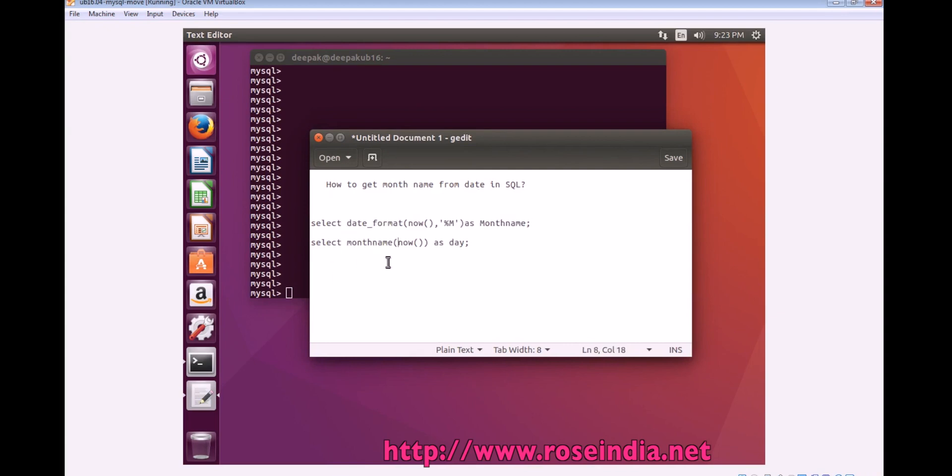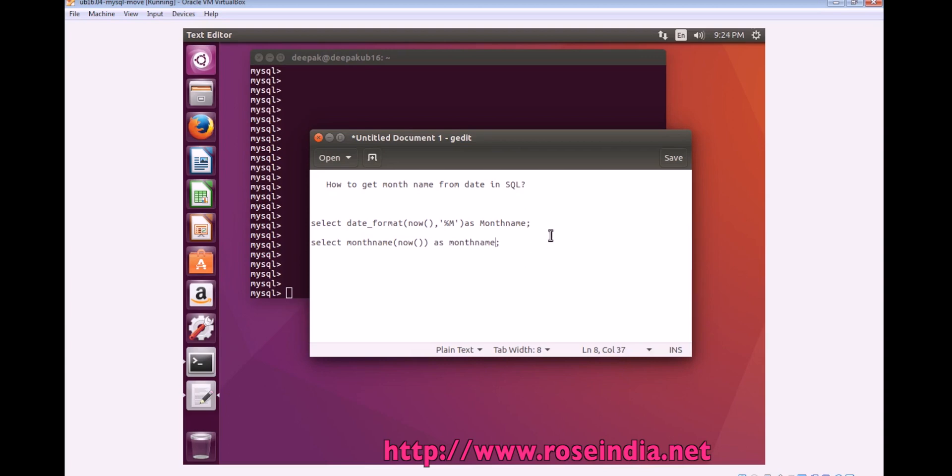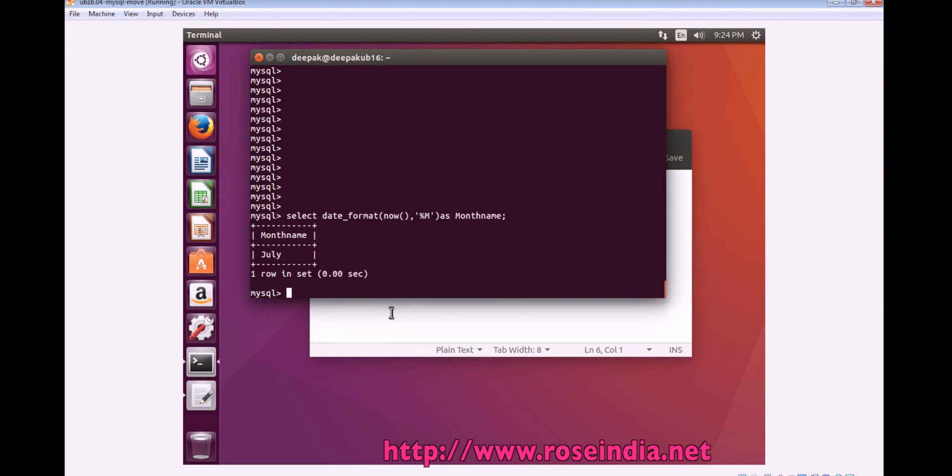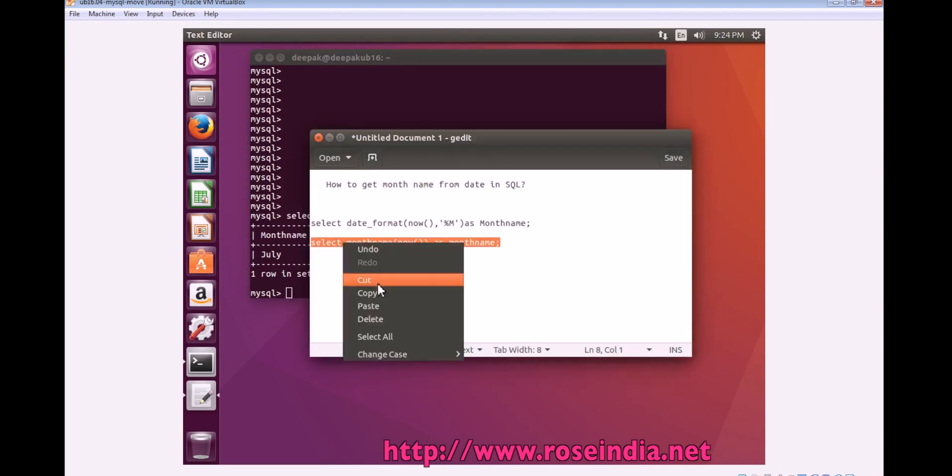Another query is to use the month_name function and then pass the date and then it will return the month name. So, try the first query. It is returning the July.